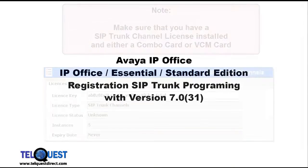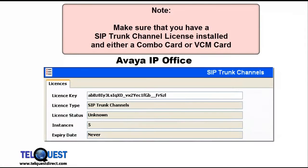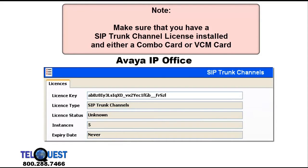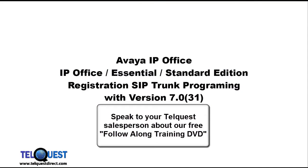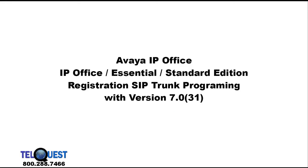This lesson is based on the assumption that you already have experience programming the IP Office Essential system. If you don't have experience, we encourage you to use our Follow Along training DVD for the IP Office Essential Edition first. Otherwise, you may not receive the full benefit of this lesson.